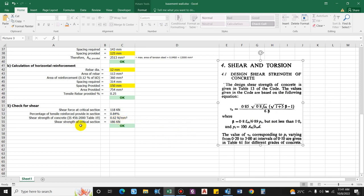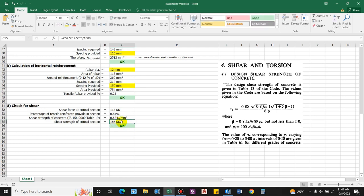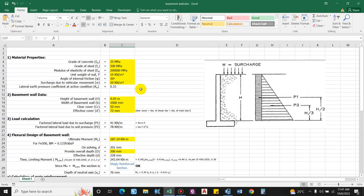The shear strength at the critical section = τc × gross area / 1000 = 0.62 × 1000 × 300 / 1000 = 186 kN, which is greater than the shear force of 118 kN. Hence the section is safe in shear. In this way the basement wall is designed manually.